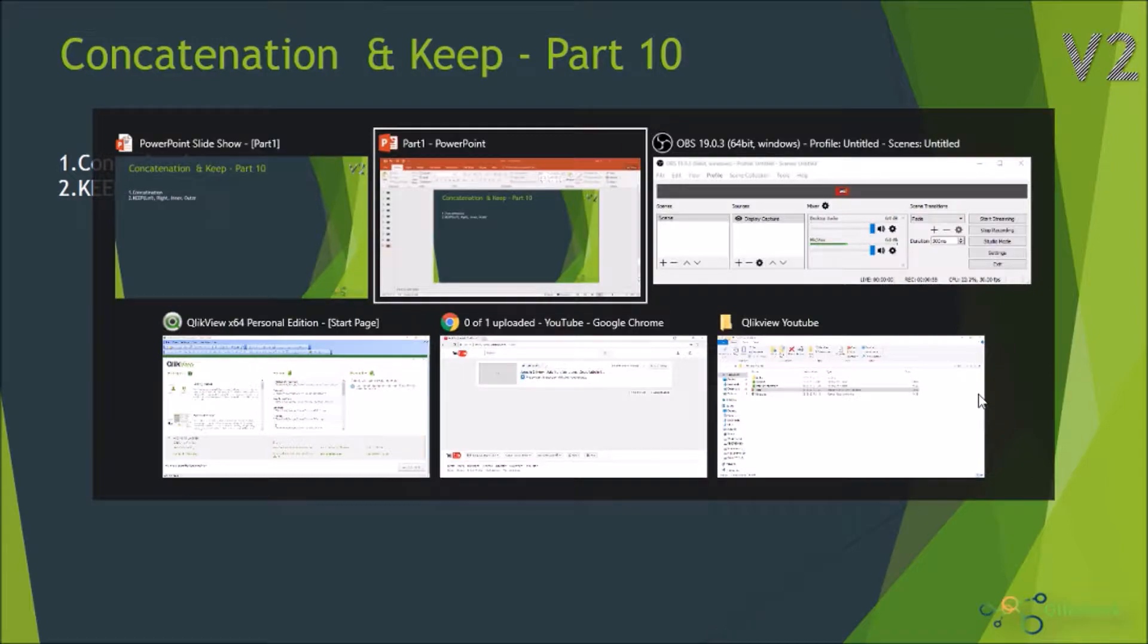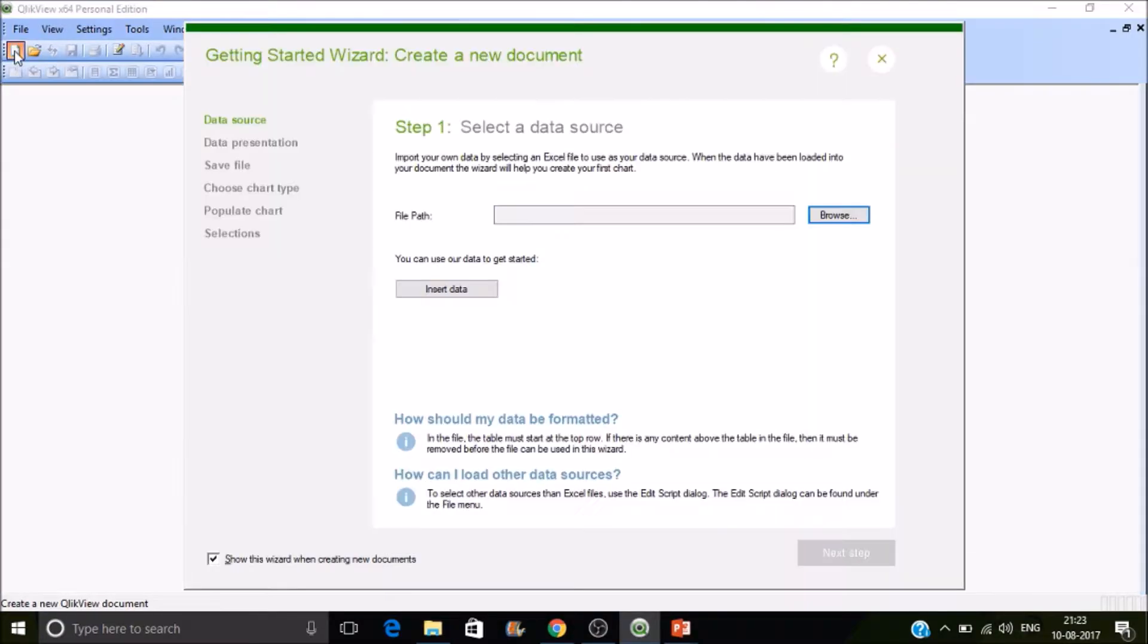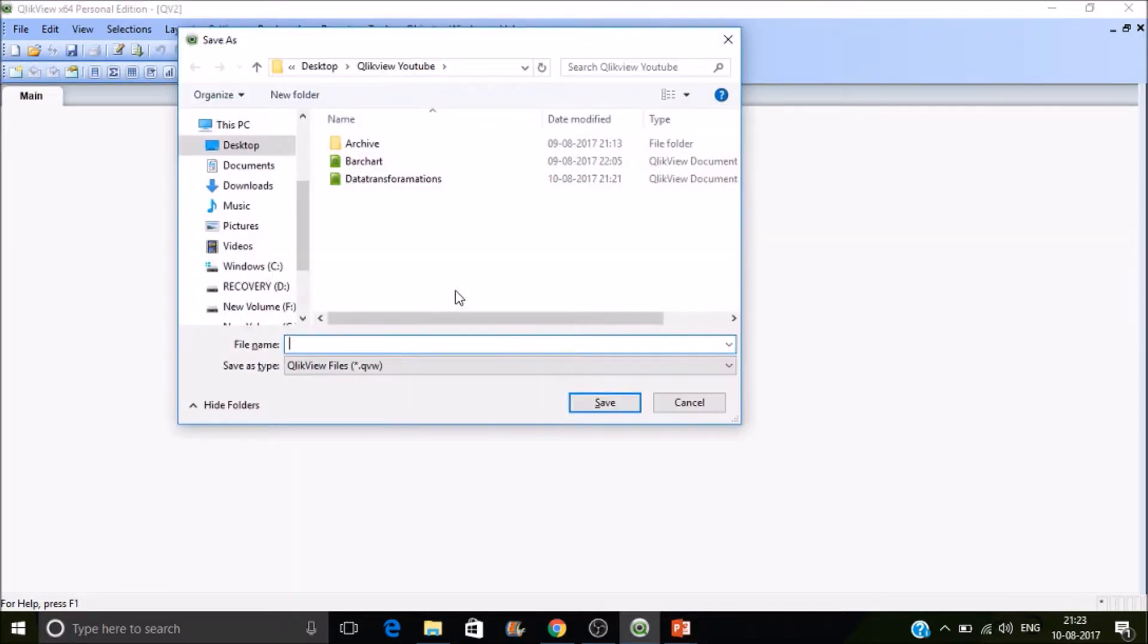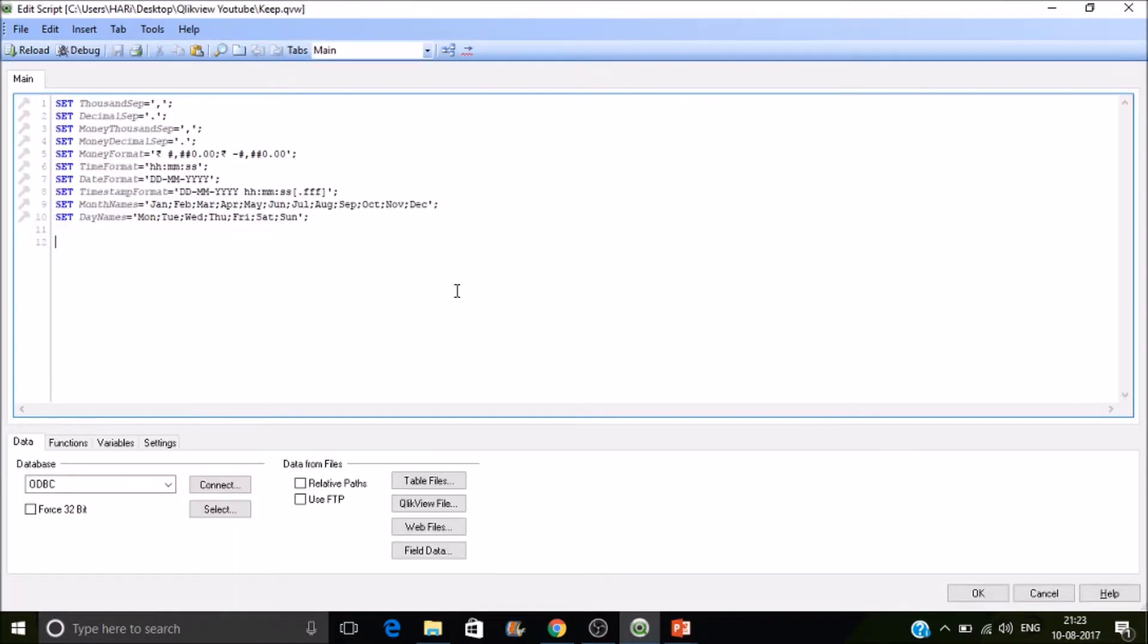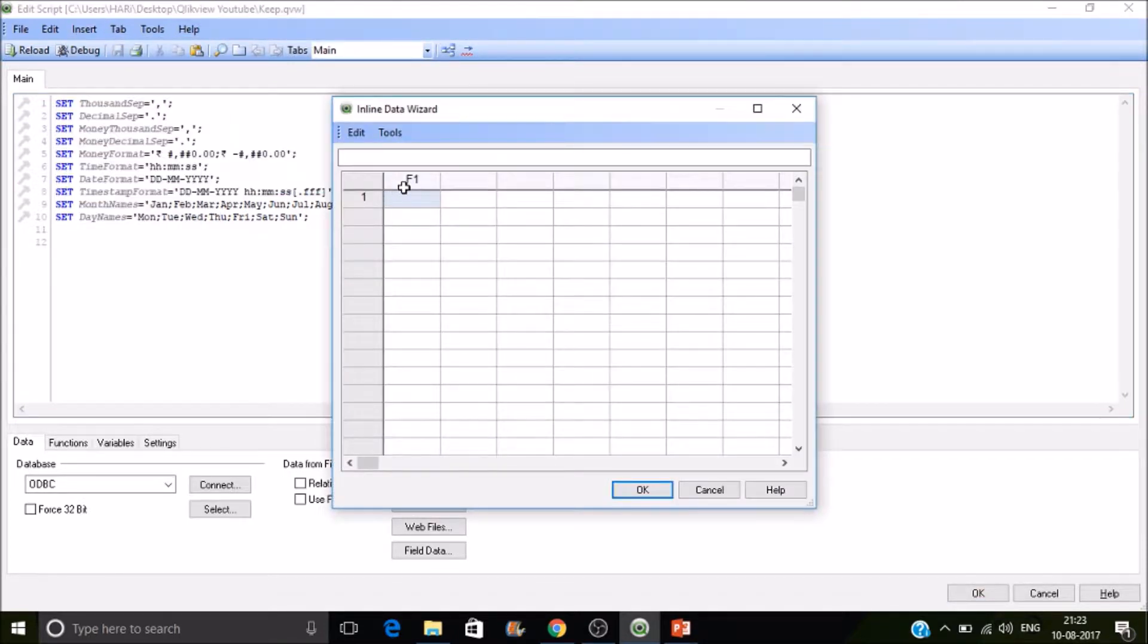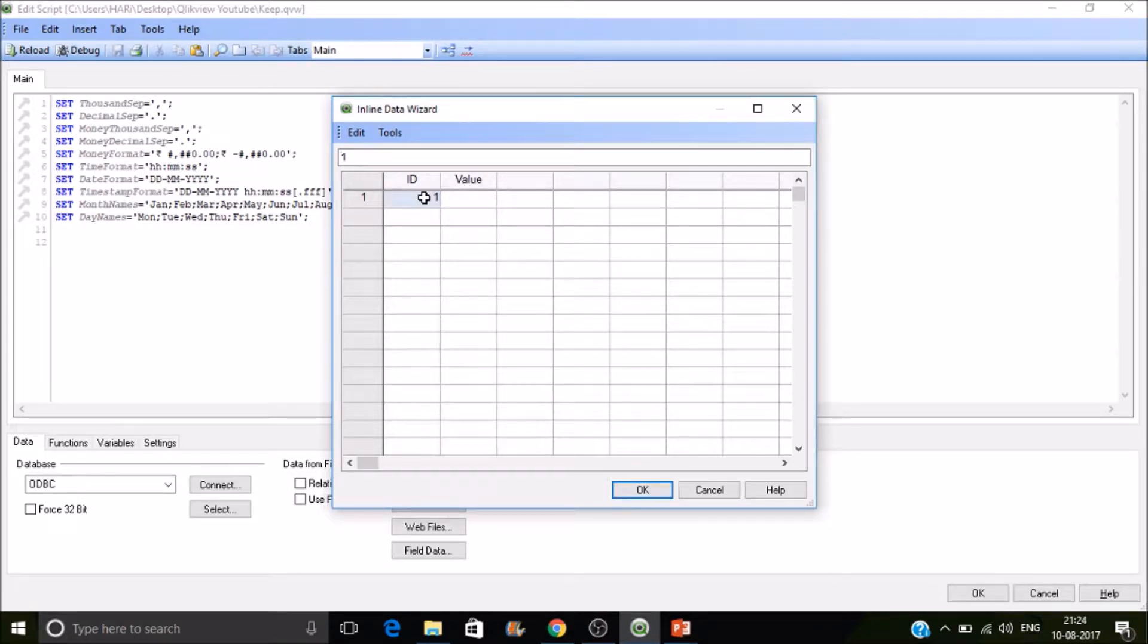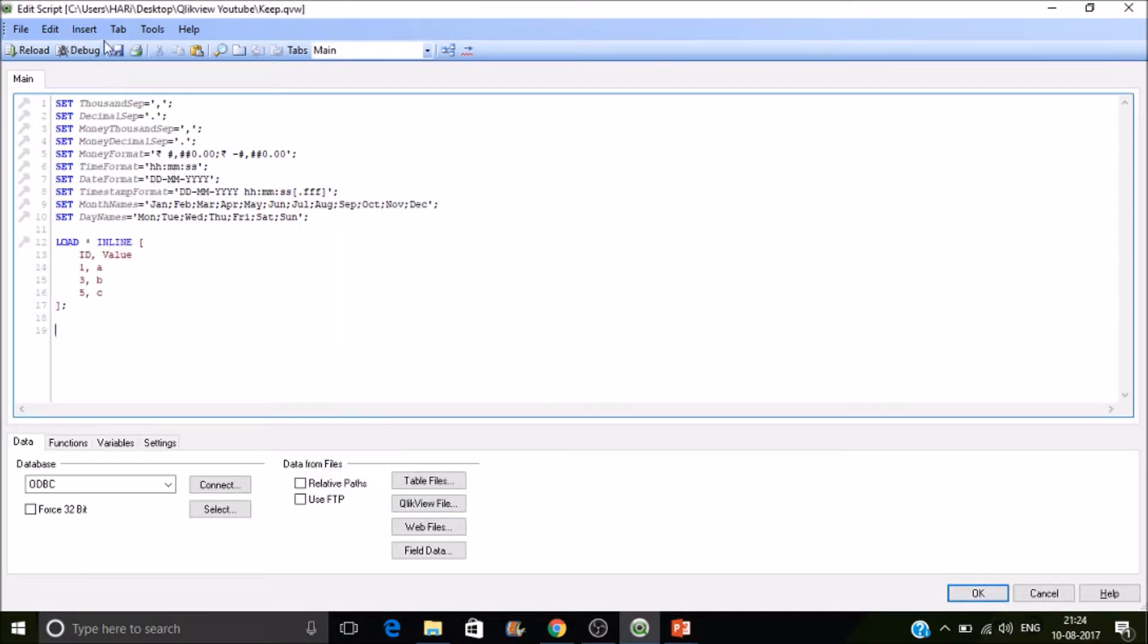So let's create a new document and save it. I'm going to create two inline tables. Okay, and another table.